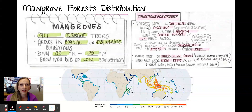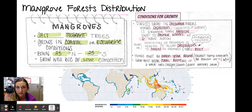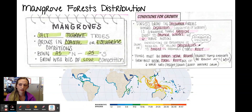They do really well because there's not much competition. There are other plants that will grow there, but because of the salt conditions it takes a lot of adaptations to be able to live there successfully, and we're going to go through those adaptations.